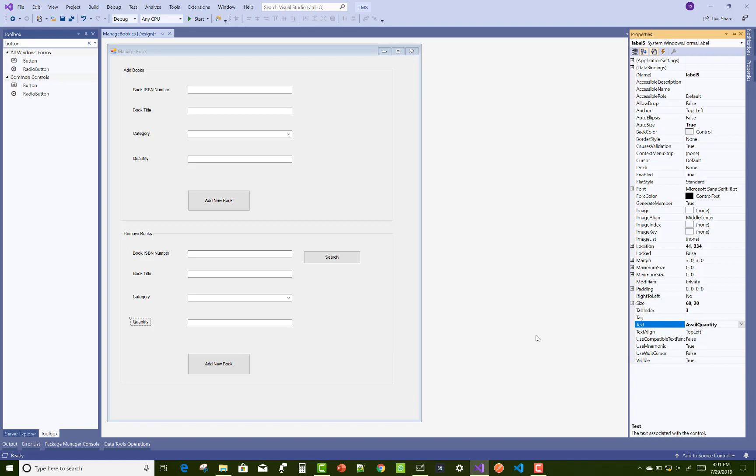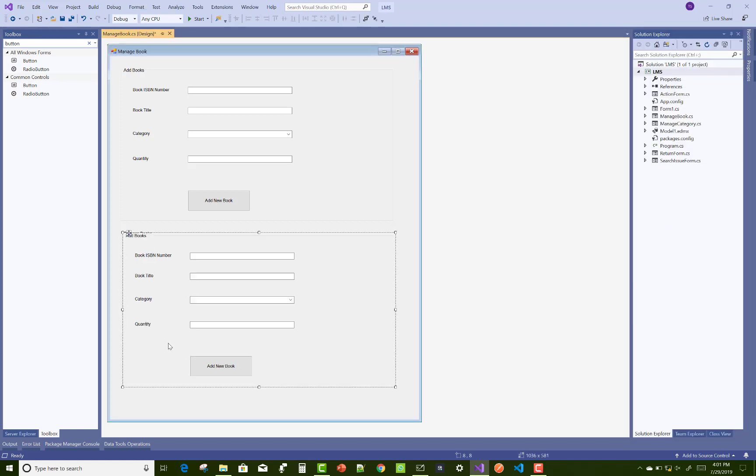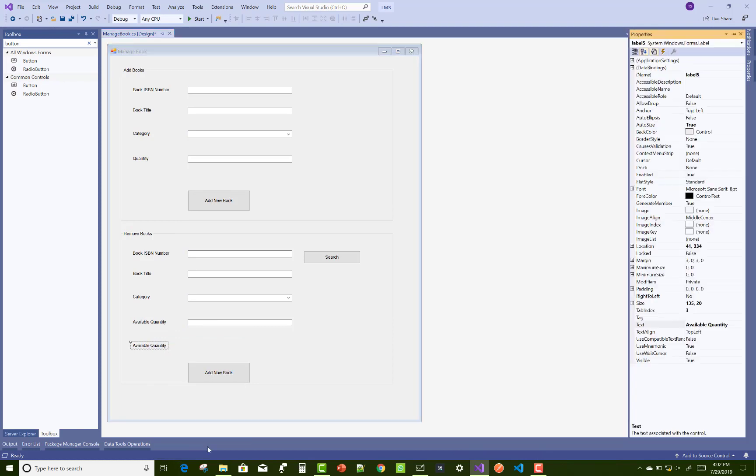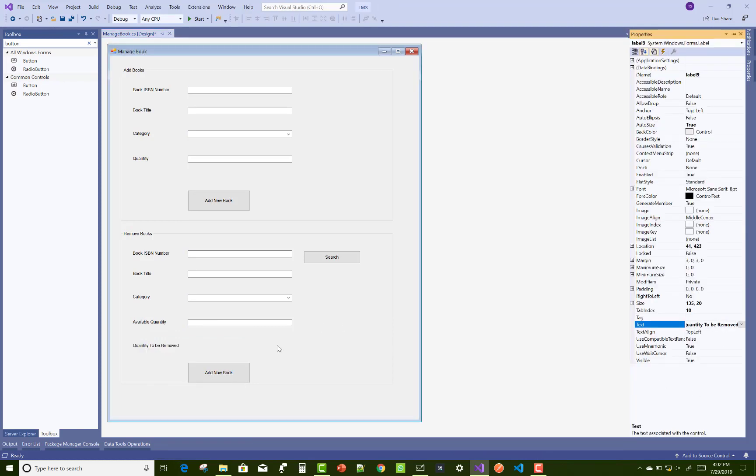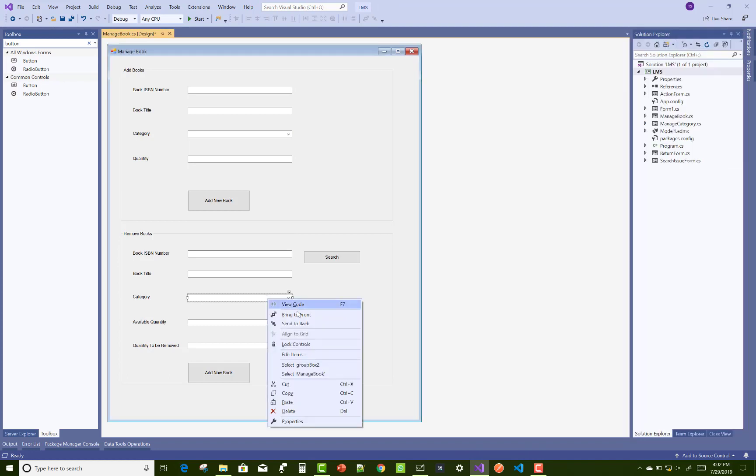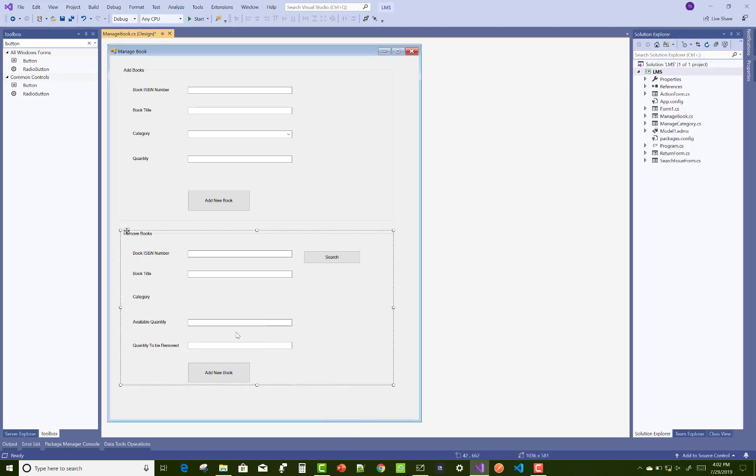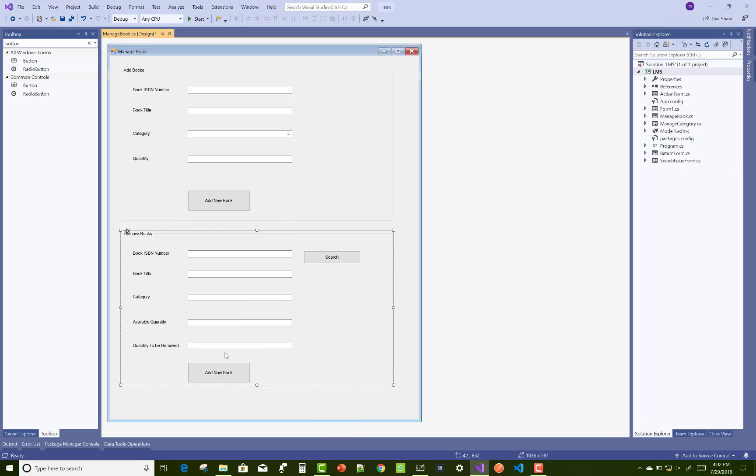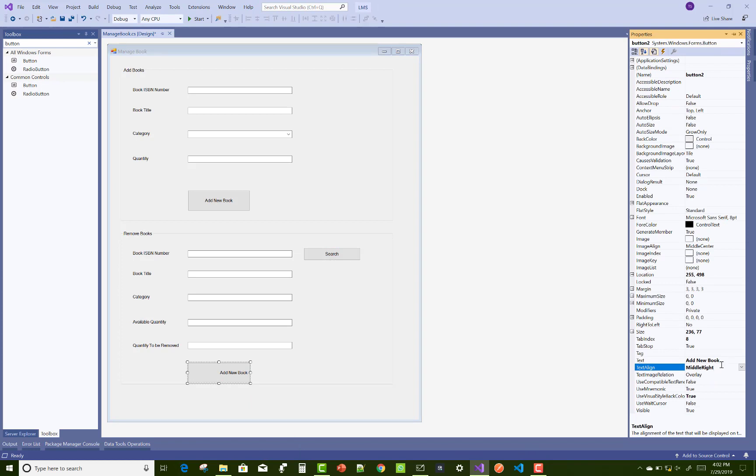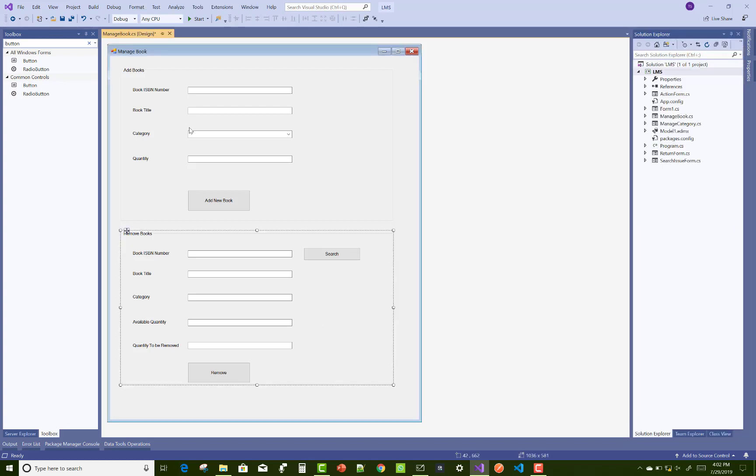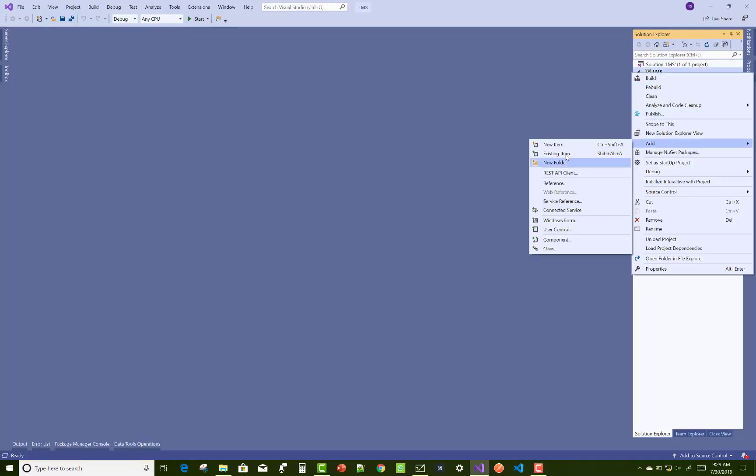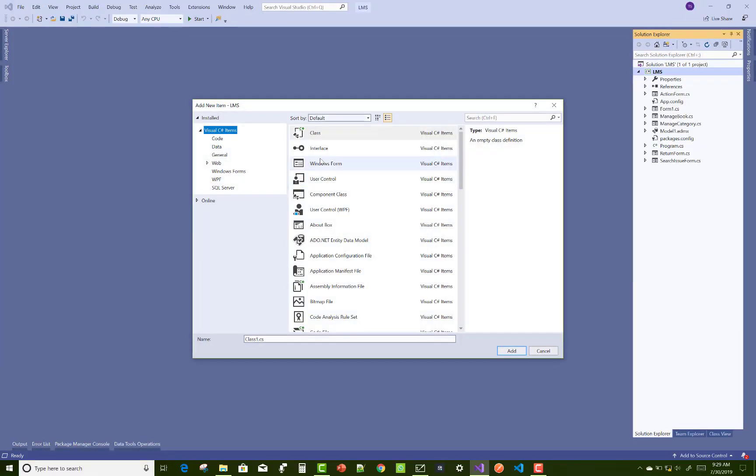And those controls will be read-only - they're not used for writing purposes. Only the quantity to be deleted text box takes permission to write something related to the quantity. So category and available quantity are read-only. Change the button text from 'Add New Book' to 'Remove Books'. Okay, so we're ready to design the next form.